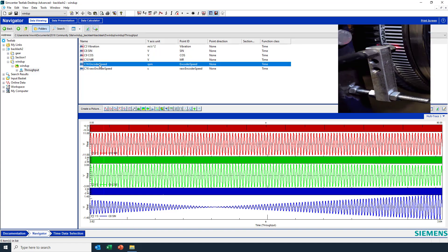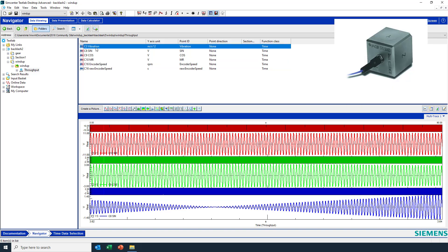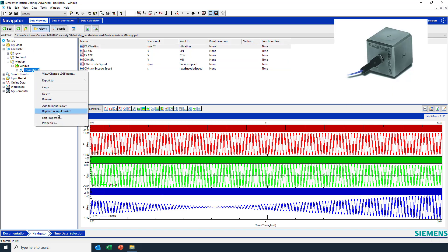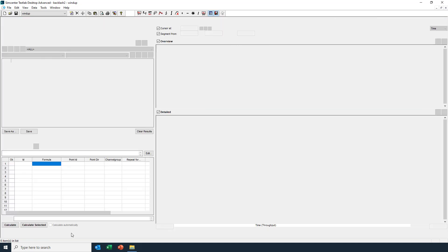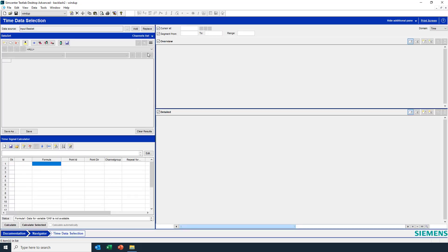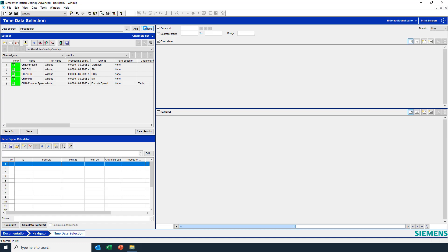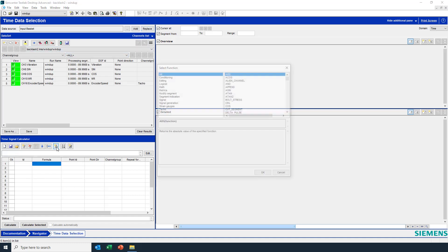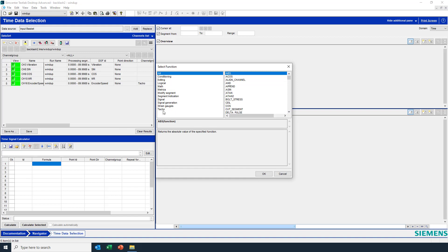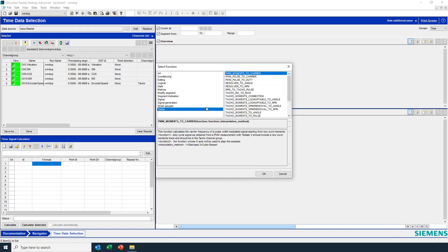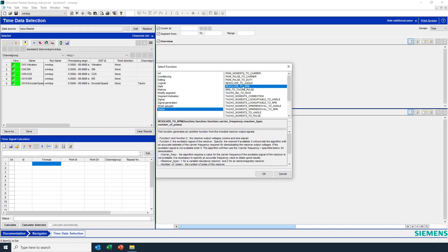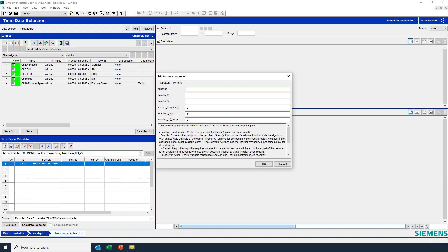We also have an encoder which we'll look at here in a second, and we have the vibration data. I'm going to put this data in the input basket to do some analysis. Hit replace here, and the first thing I'm going to do is calculate the rotational speed of the resolver. So I'll pick resolver to rpm here.